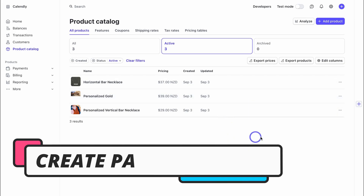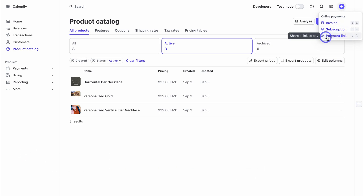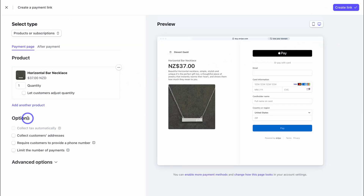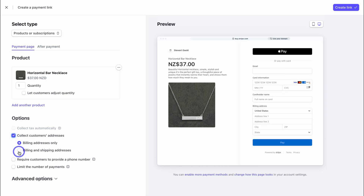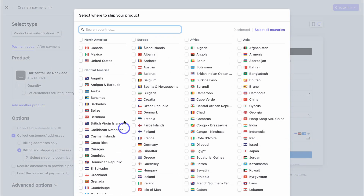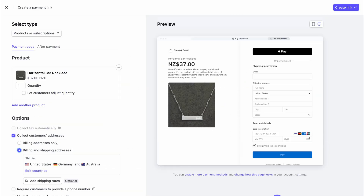Once you've added your products, navigate to the plus icon to Create, then click on Payment Link. Choose the product you want to add — this is what your payment page will look like. Then choose the customer information you want to collect: billing and shipping address. Select the countries you sell to and click Save. Navigate to Add Shipping Rates if you know your rates, or absorb the shipping cost into your retail price.